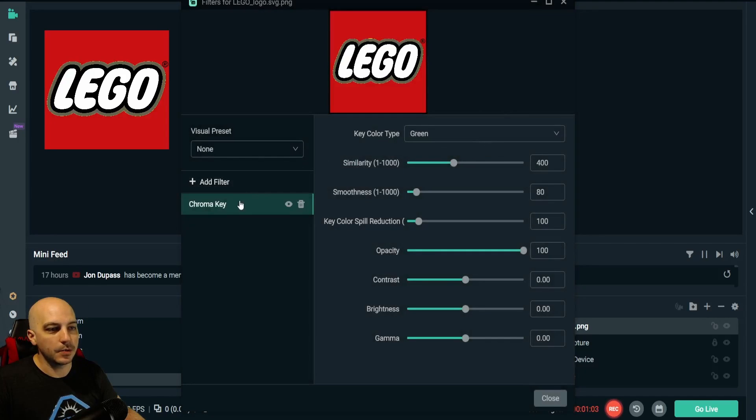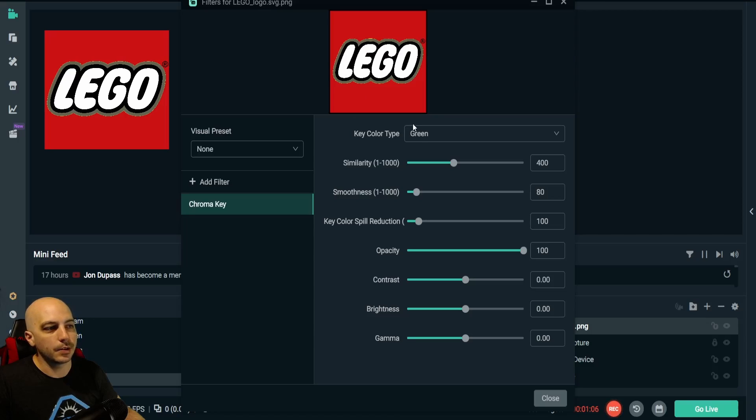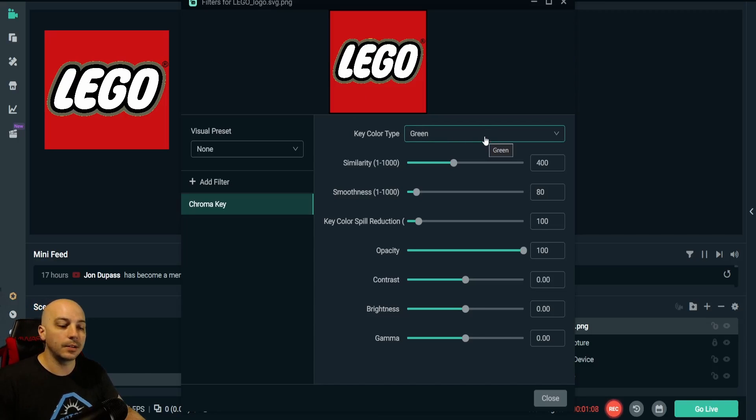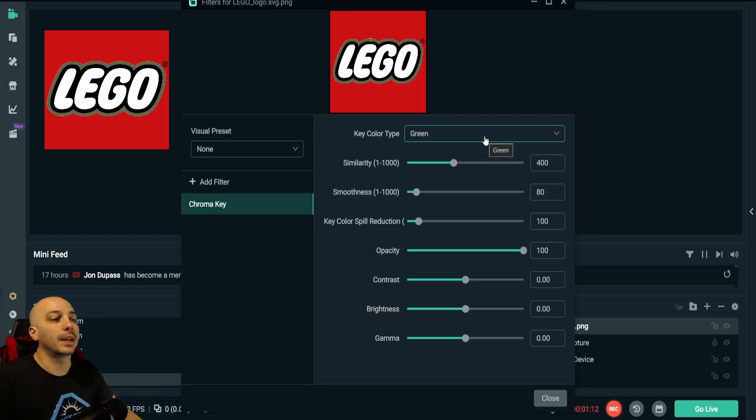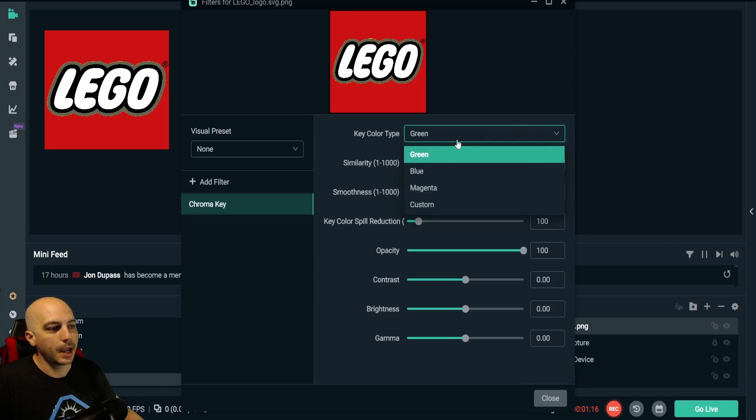Go ahead and select that and bring it up, and you've added it to the image. Now you see it doesn't do exactly what you want because it's automatically set to green, because generally most people use it for green screens, but there are other applications such as this.